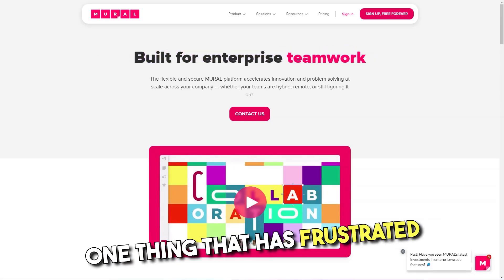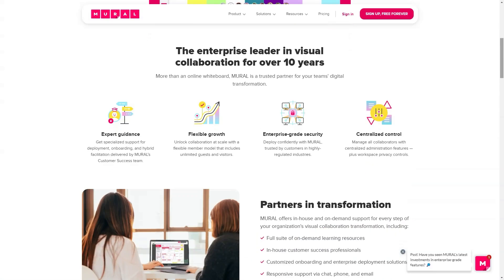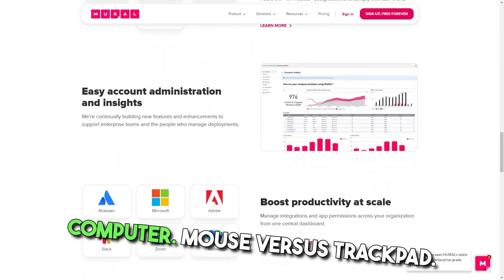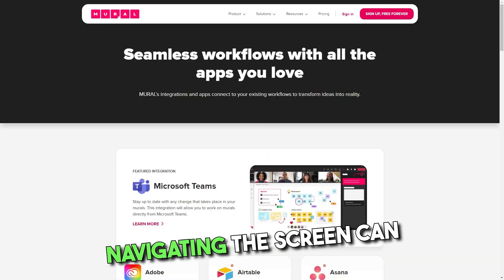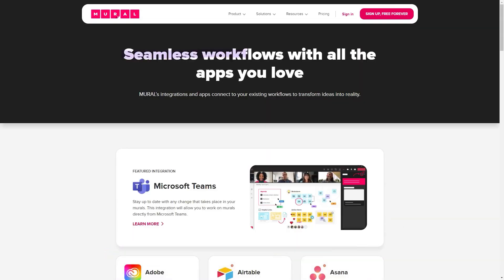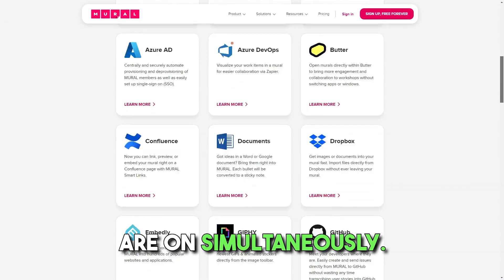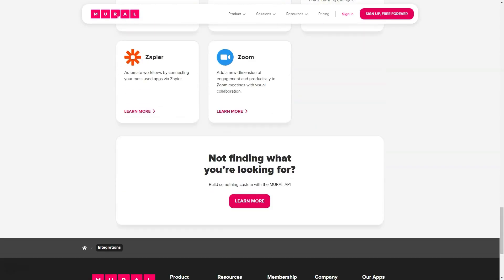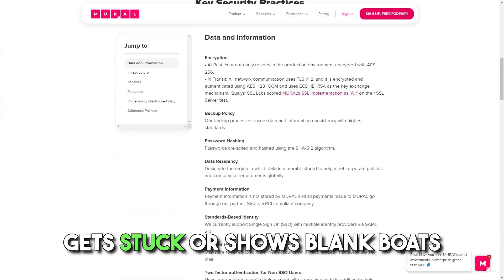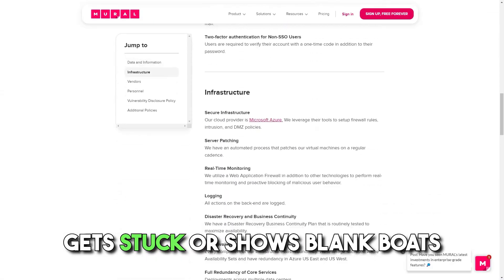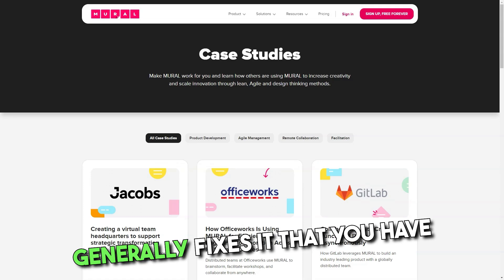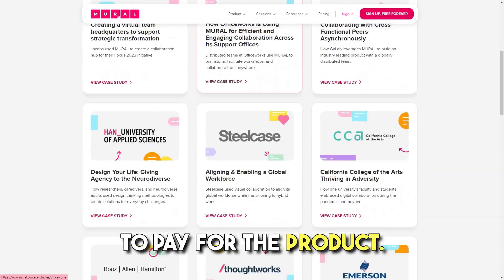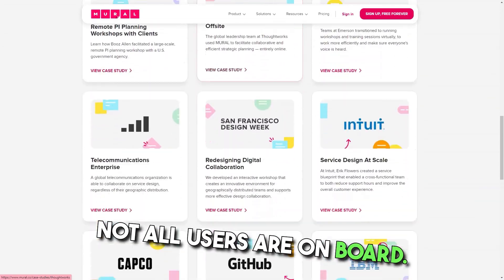Cons: One thing that has frustrated new users is getting the hang of controls, especially if you are using it on a computer — mouse versus trackpad controls are a bit different. Navigating the screen can be a little weird, especially if many people are on simultaneously. Sometimes the web visualization gets stuck or shows blank boards where there should be content, but a quick page refresh generally fixes it. Some users note that having to pay for the product is a drawback and not all users are on board.